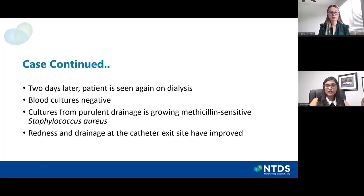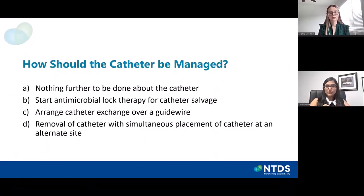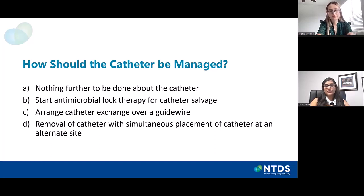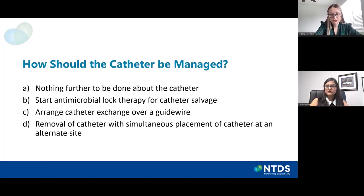At follow-up, you review the culture data. Blood cultures are still negative; however, the culture from the purulent drainage is growing methicillin-sensitive Staphylococcus aureus. The catheter exit site looks better — the redness and drainage are improving. What would you do with the catheter? Would you do nothing else, start antimicrobial lock therapy to try and save the catheter, exchange it over a guide wire, or remove this catheter and place a new one at an alternate site?